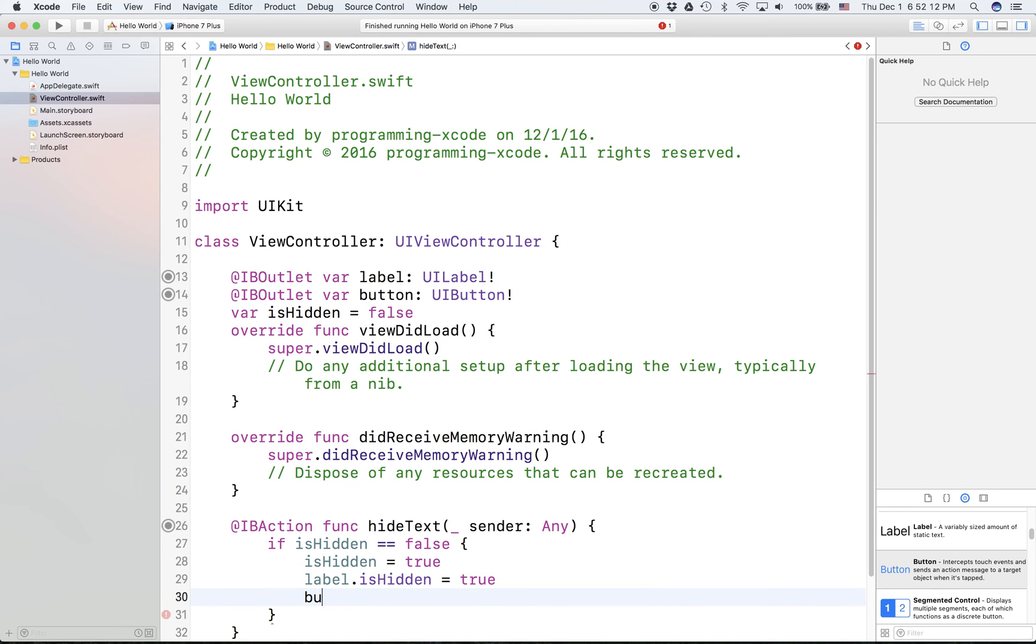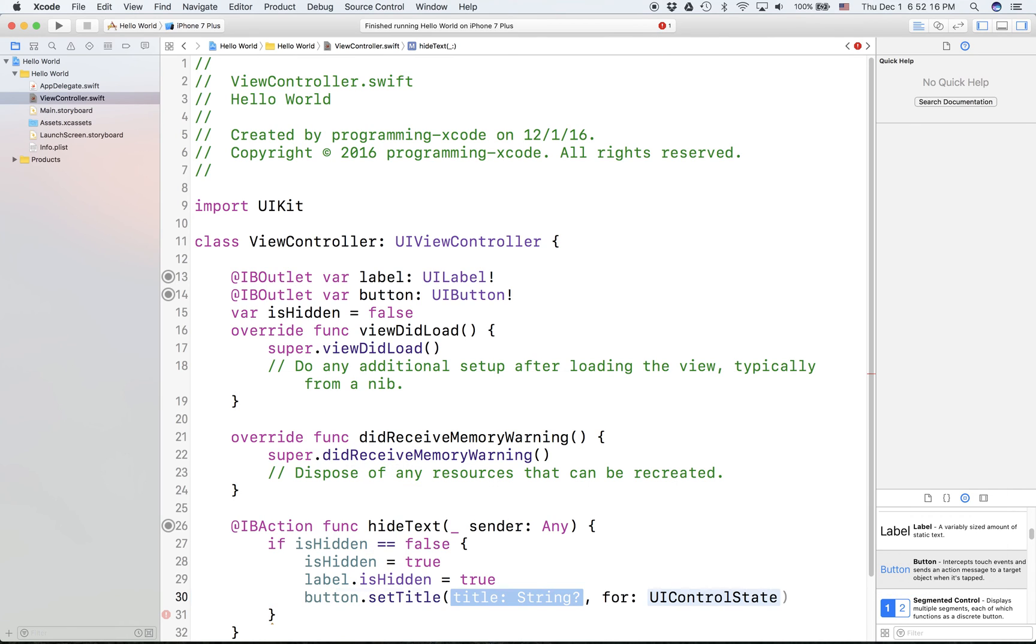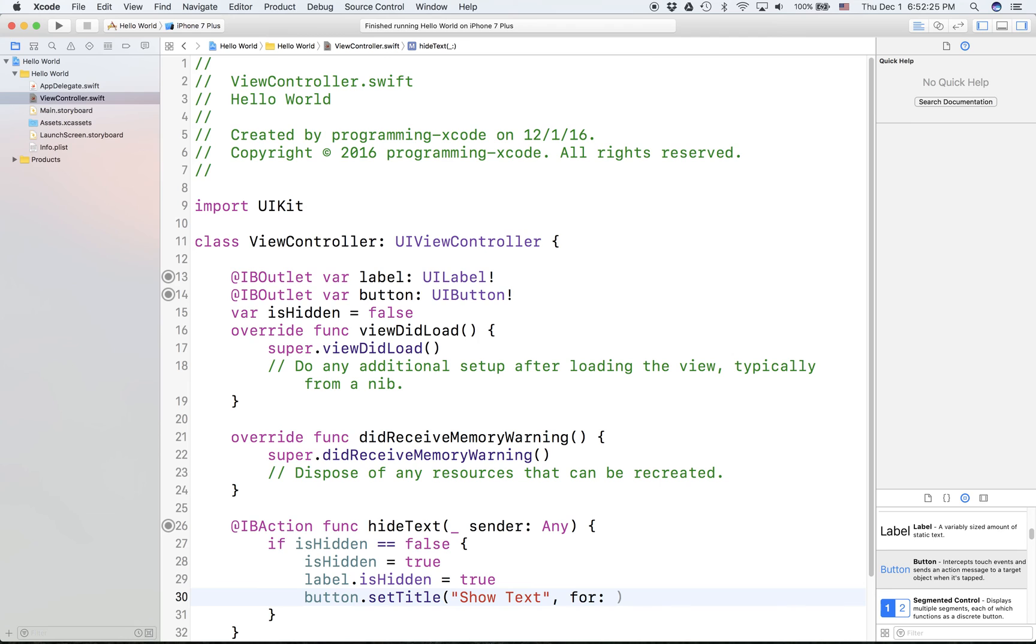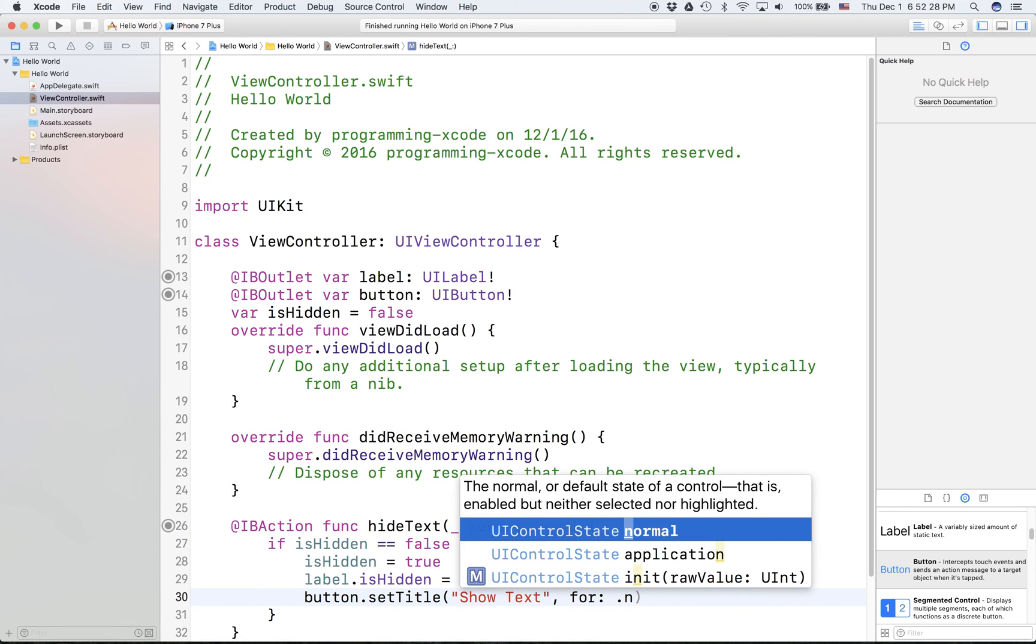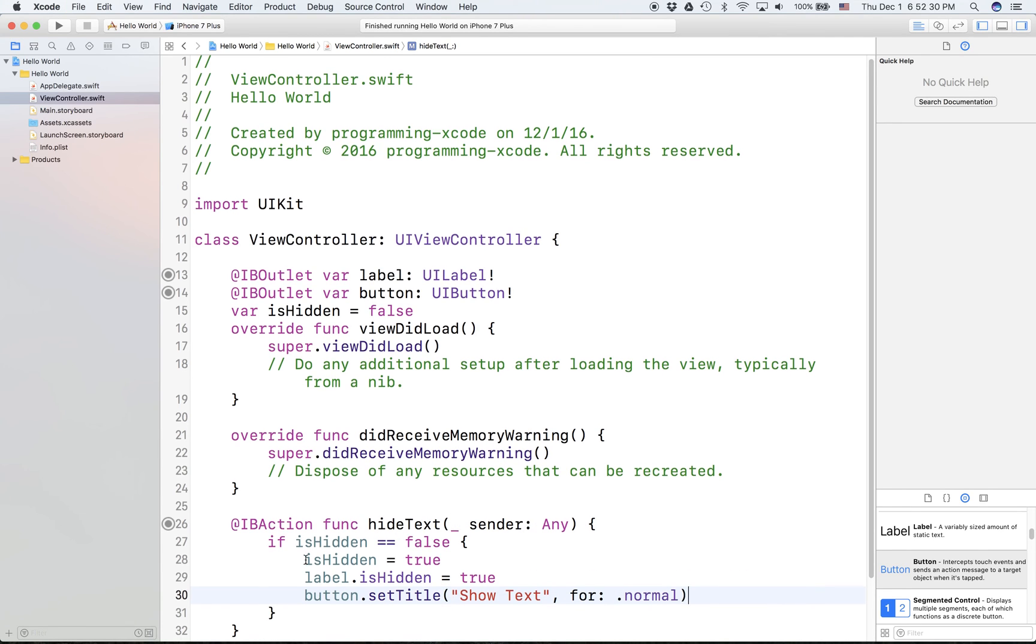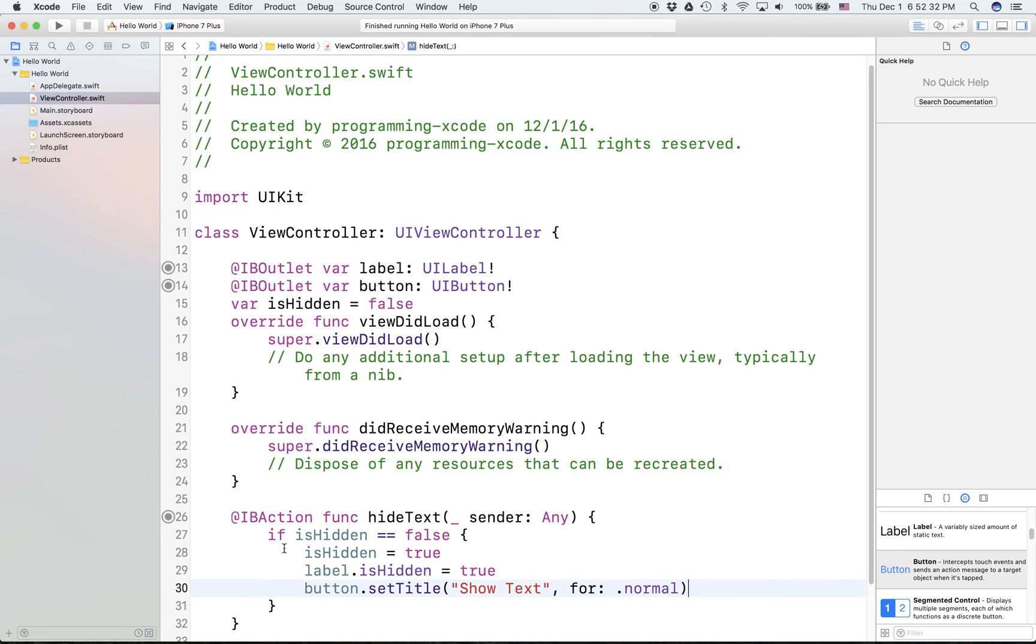And button.setTitle, the title will be show text for .normal.